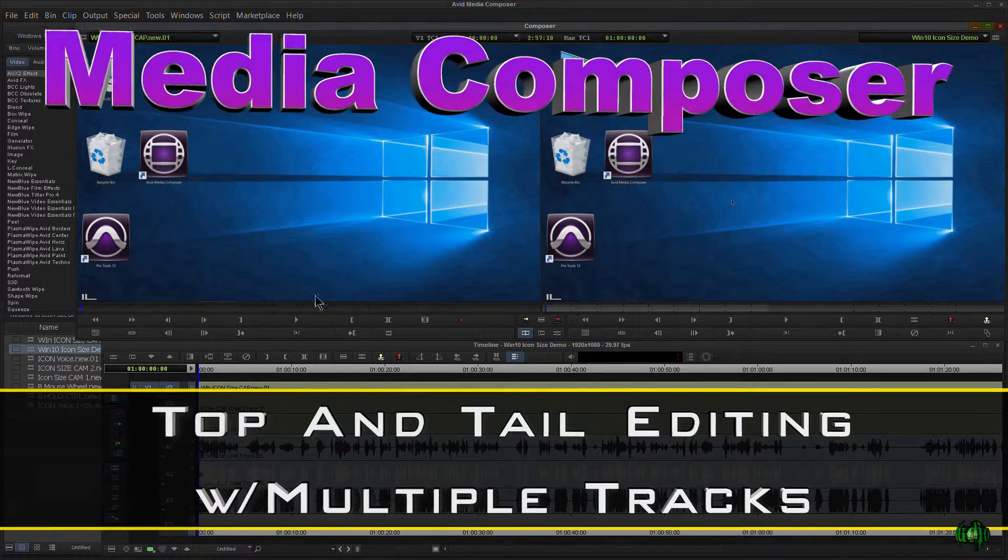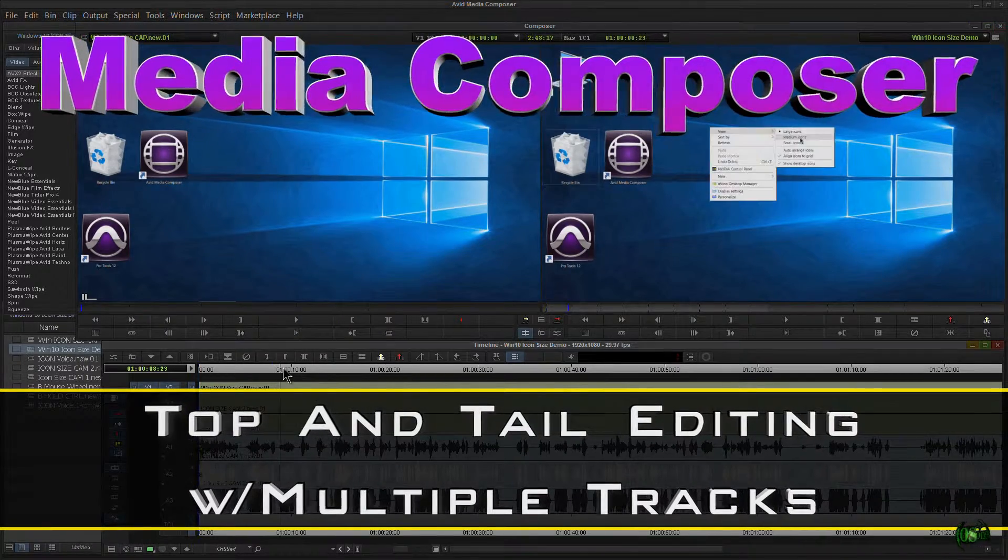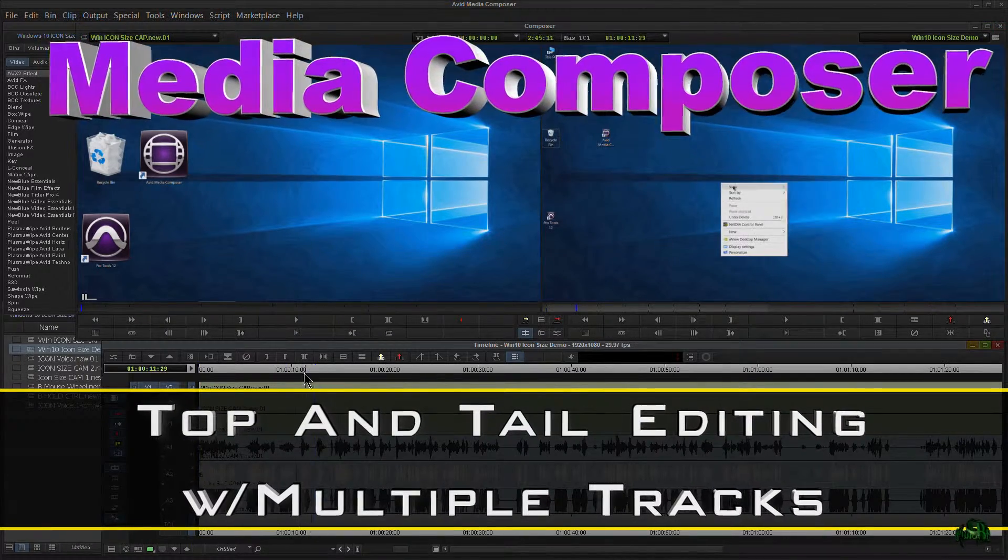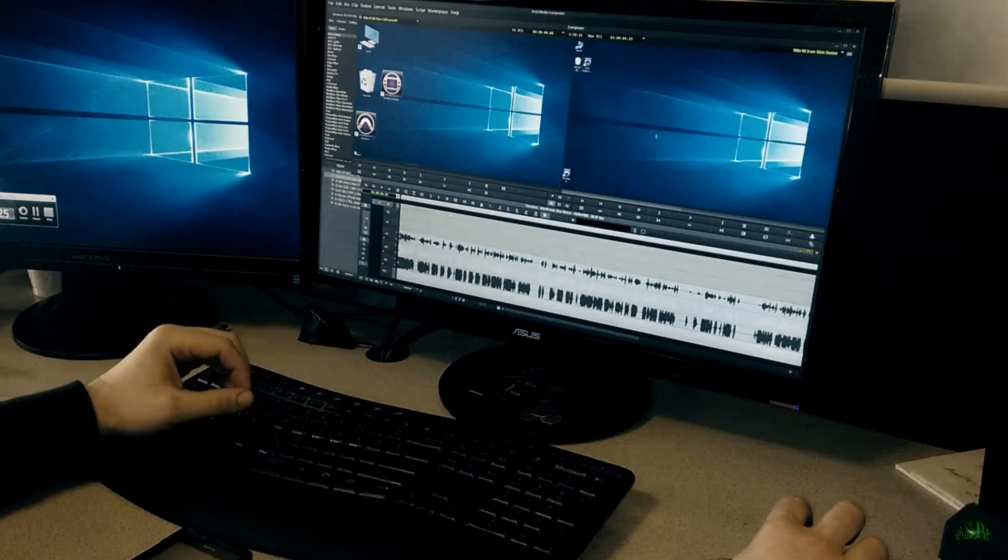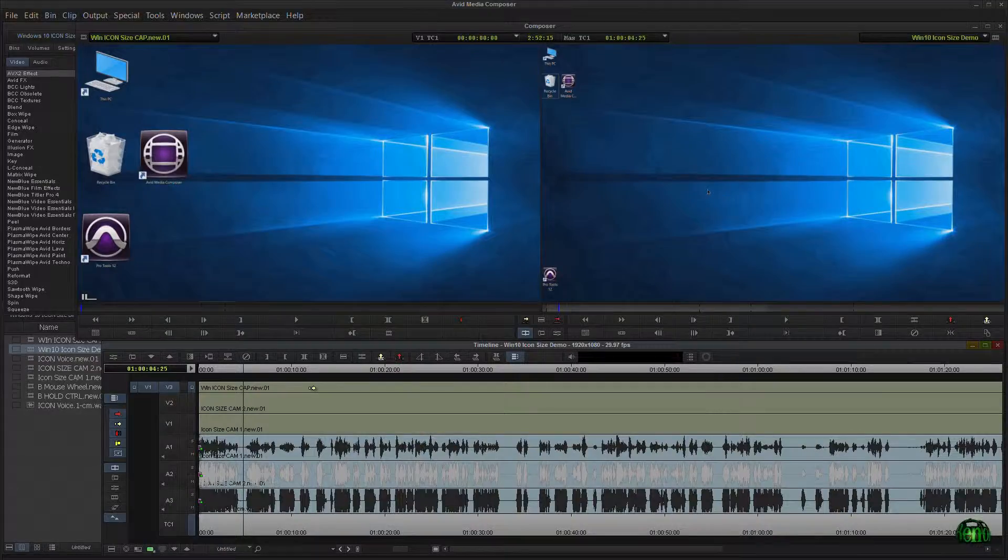In this video I want to show you top and tail editing across several tracks. Now I've already done a top and tail editing video and in that video we focused on just one video track, showing just one video track above an audio track.